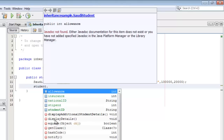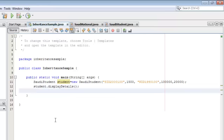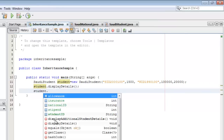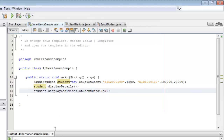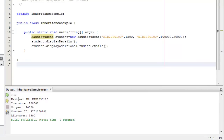Now we can run it. Here is our output. The first three lines are results of the displayDetails method from the parent class SaudiNational. The other two lines, student ID and allowance, are results from the displayAdditionalStudentDetails method, which is a method from the SaudiStudent class.